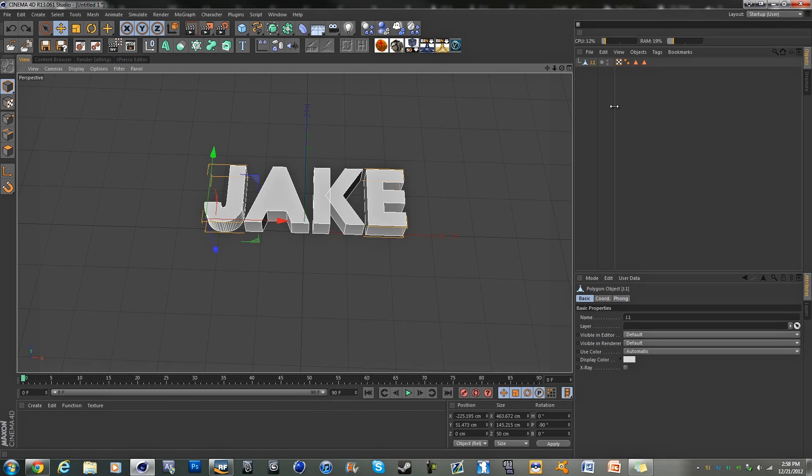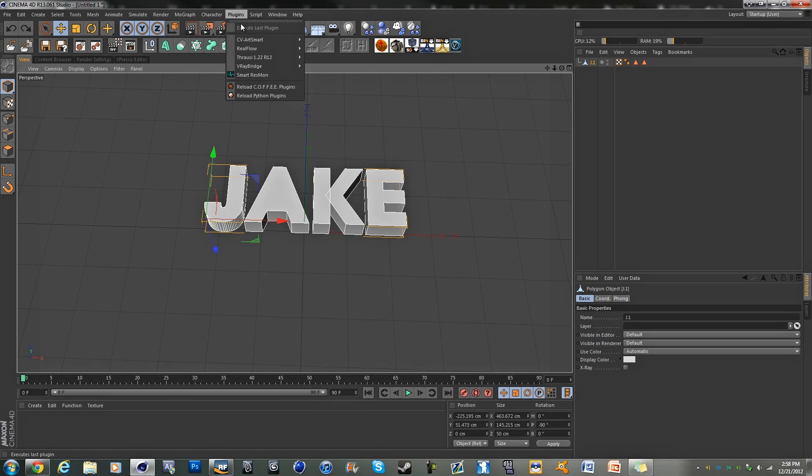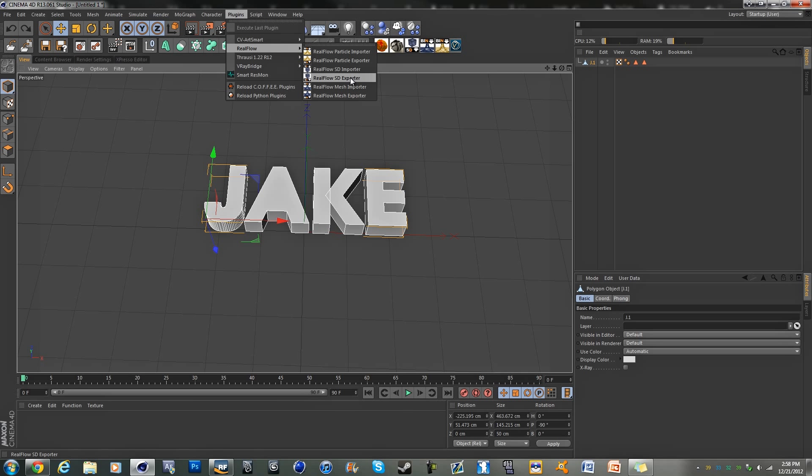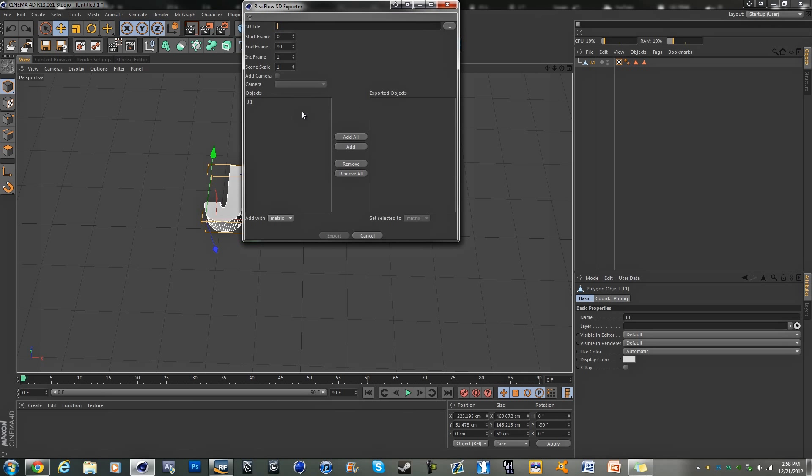Now what we're going to want to do is go into our plugins and go to RealFlow SD exporter, and grab our object and hit add.